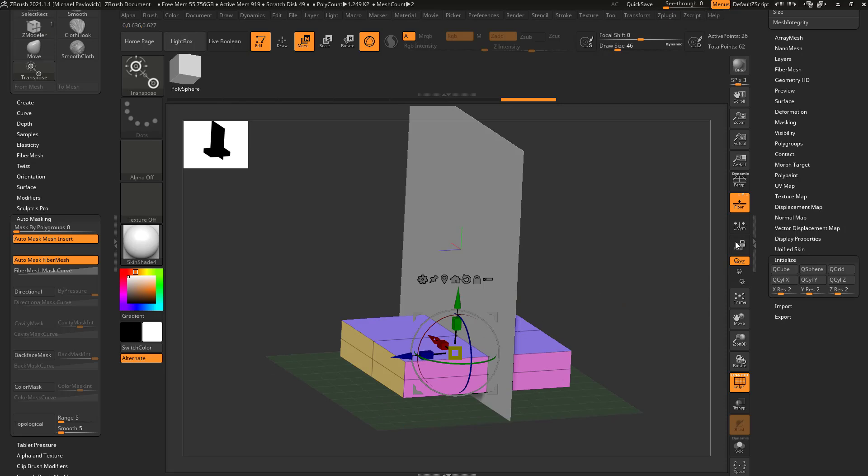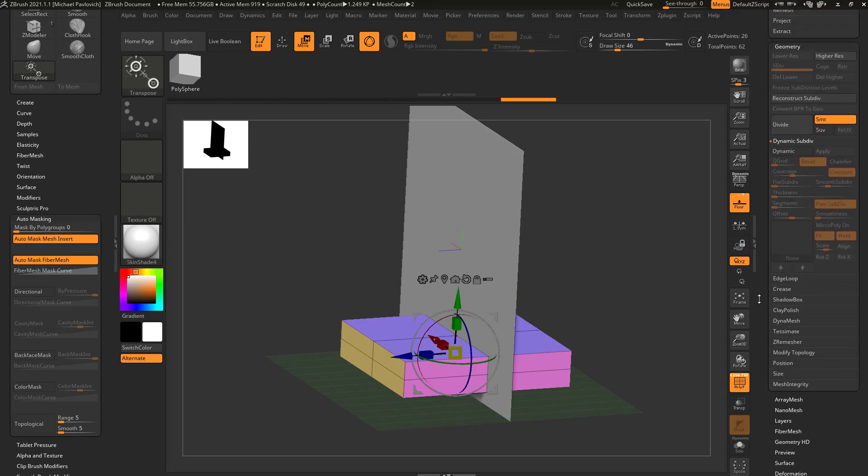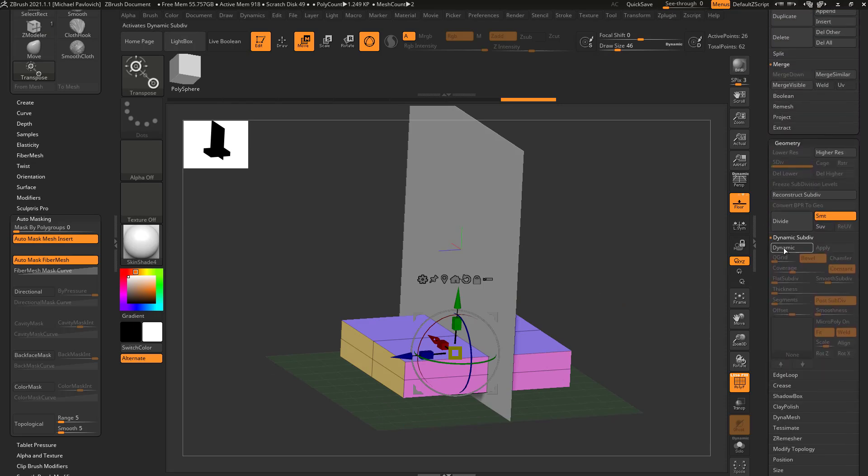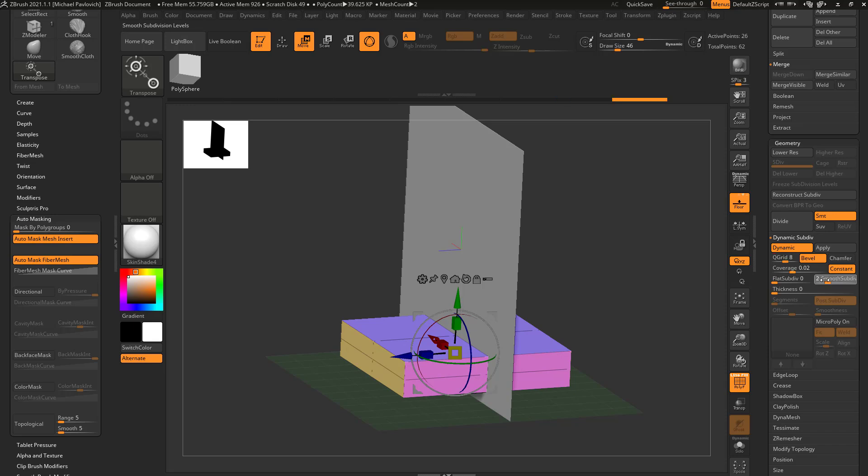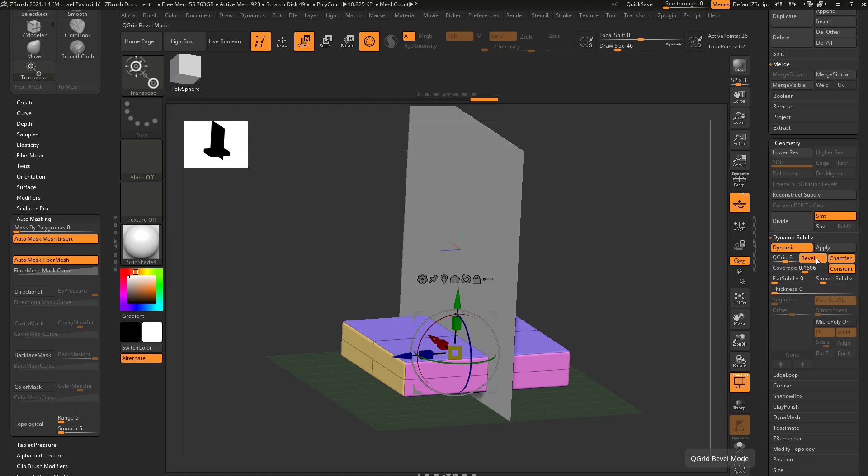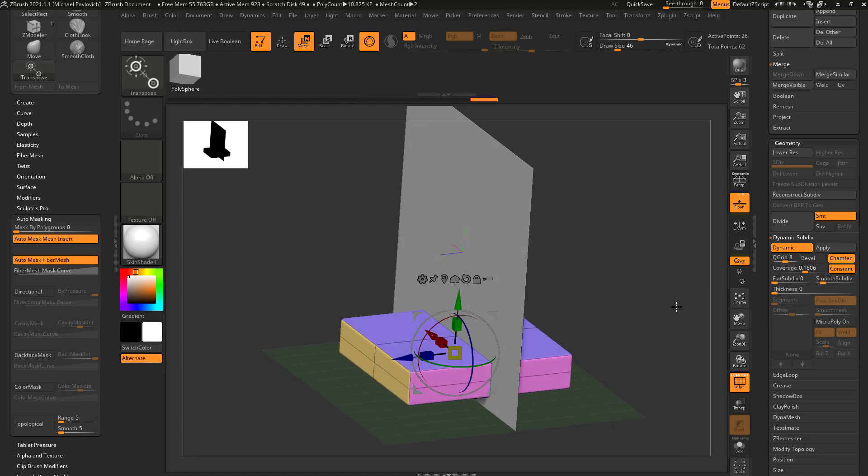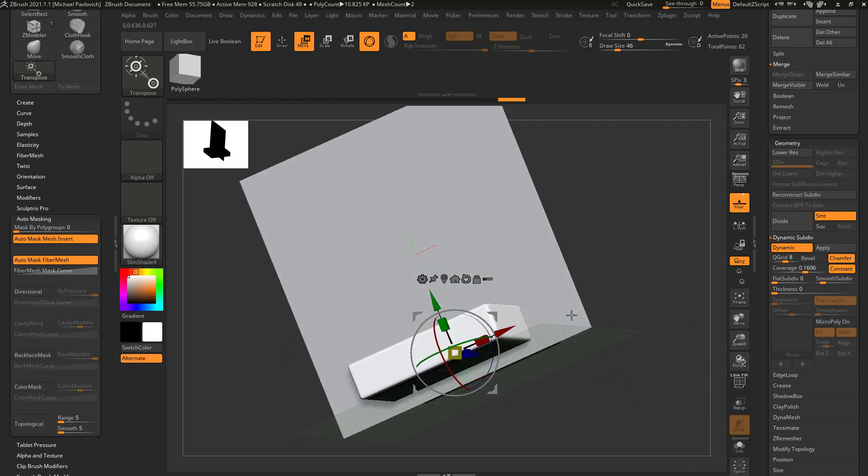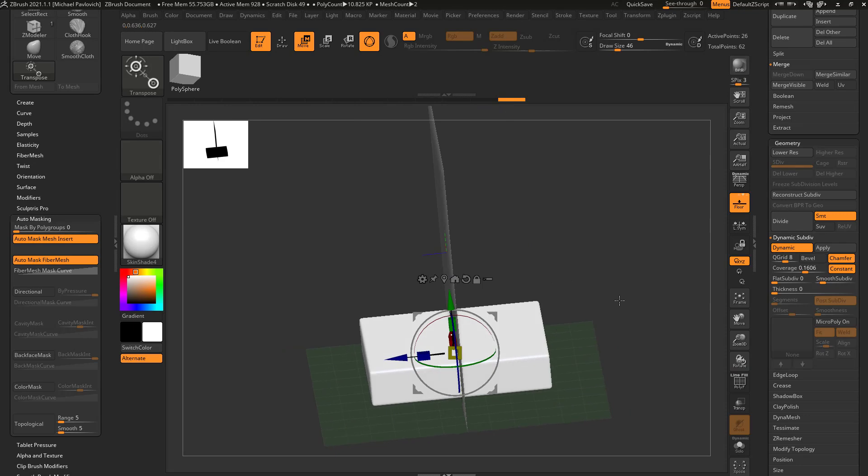So here I have a bed. Let's go back up here, turn on dynamic. Let's turn up Q grid just a bit, we'll turn smooth sub div down to one, change our coverage so we can kind of round those corners off and we'll change this to chamfer and not bevel, so we get a nice smooth bed look.